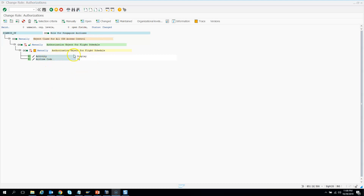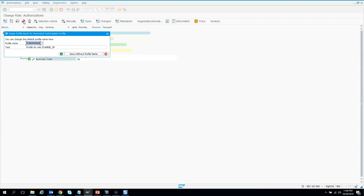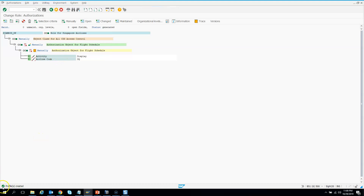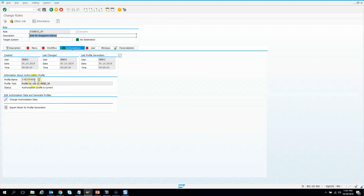After manually adding the authorization objects, I need to generate the profile. Hitting generate, it will show a generated profile name for ZCARID_SP — something like T-BI5 with some random numbers. I click OK and the profile is created. Going back, you can see a profile has been generated for this role ZCARID_SP for Singapore Airlines.